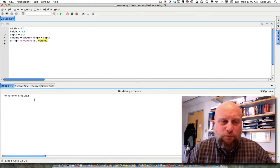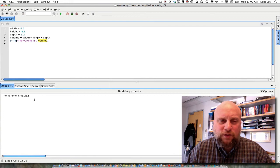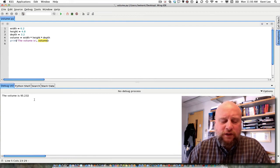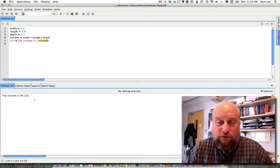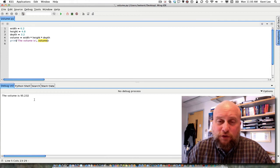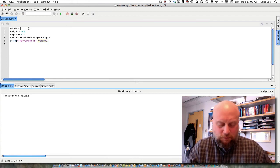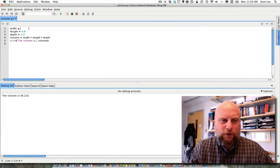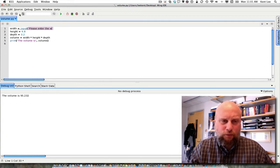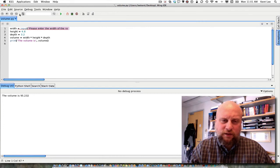Now we can make this even more interesting by getting some input from the user. To get input from the user we can use the input function. The input function reads something from the keyboard — it asks the user to enter something — but it always reads a string, and we want to make sure that we convert that string to another type, a real number in this case, or what's called a float. I'm going to alter this program and ask the user to enter some input. I'll say: input — please enter the width of the solid.